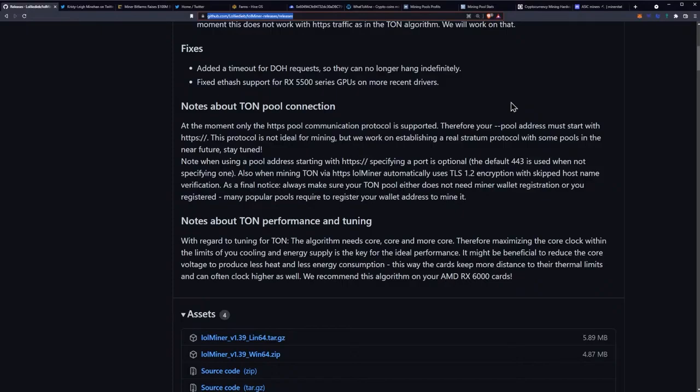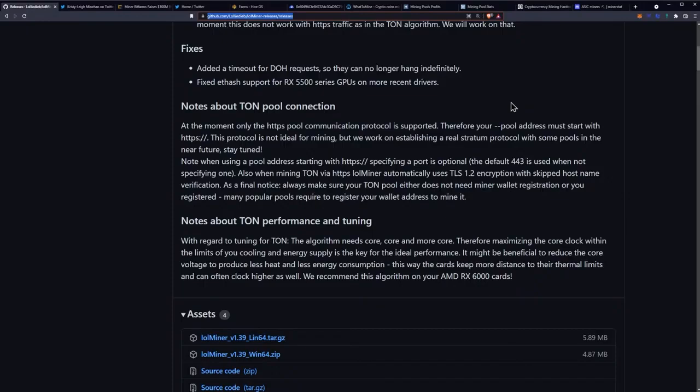Notes about TON performance and tuning. With regard to tuning for TON, the algorithm needs core, core and more core. Therefore maximizing the core clock within the limits of your cooling and energy supply is key for ideal performance.